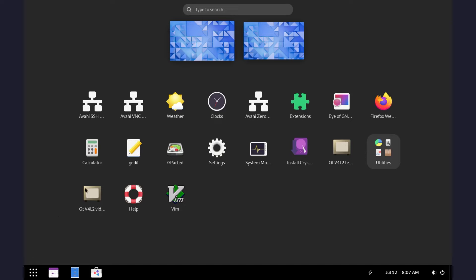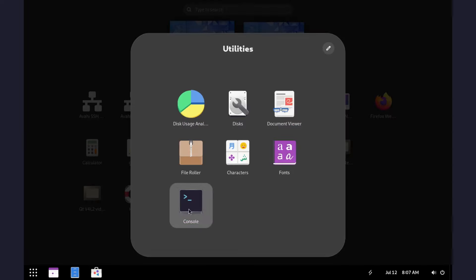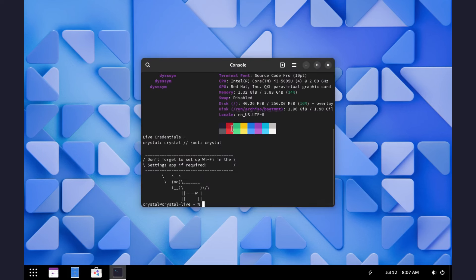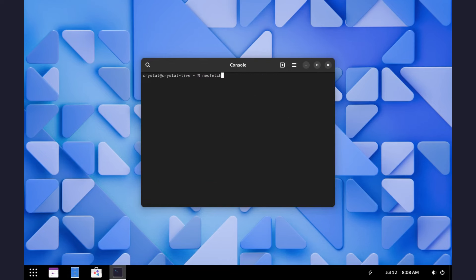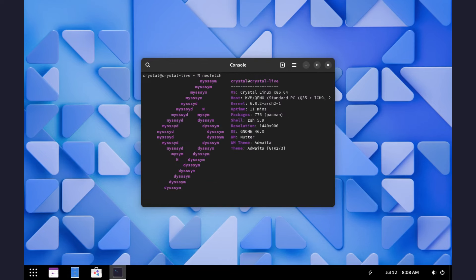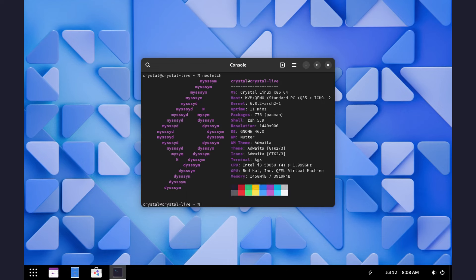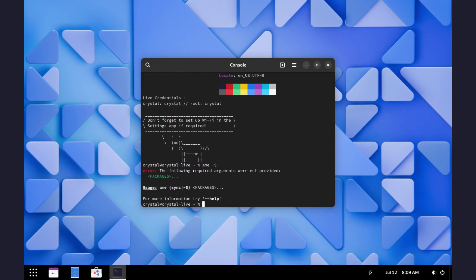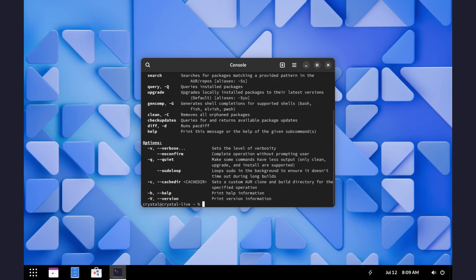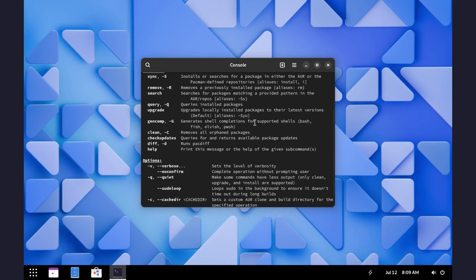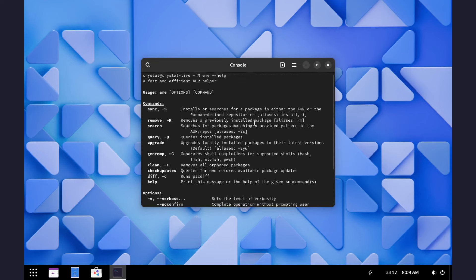Now to the terminal. As mentioned earlier, we have FastFetch instead of NeoFetch, which runs automatically when you open the terminal. NeoFetch is still available if you wish to run it on the terminal. If you need help running Amethyst to install packages, just type ame-help and you'll get information. It's not that different from pacman commands if you know the format of those commands.